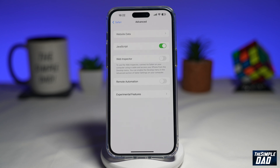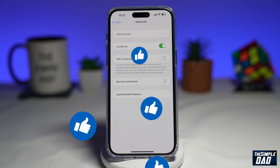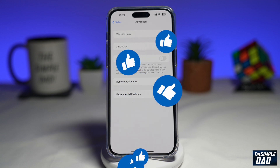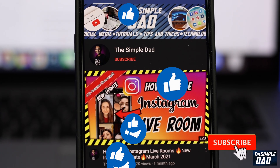So there you go. That is how to delete cookies on your iPhone or your iPad. If this video is helpful, then please subscribe to see more videos like this. If you have any other questions, please do let me know in the comments section down below. Thanks for watching and see you in the next one.